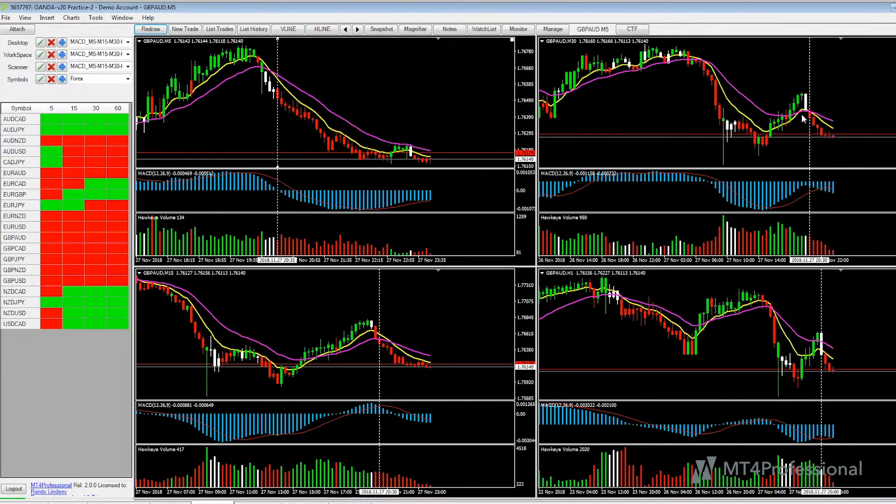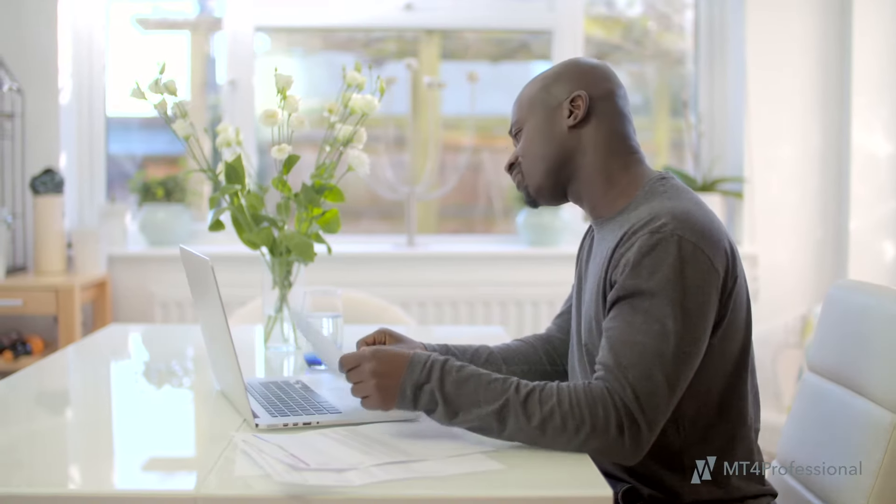No programming skills are required. The Market Scanner greatly reduces the time you spend in front of the computer looking for good trade setups.